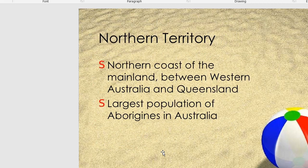The Northern Territory is located on the northern coast of the mainland, between Western Australia and Queensland. It has the largest population of Aboriginal Australians, who are the most prominent population in the region.